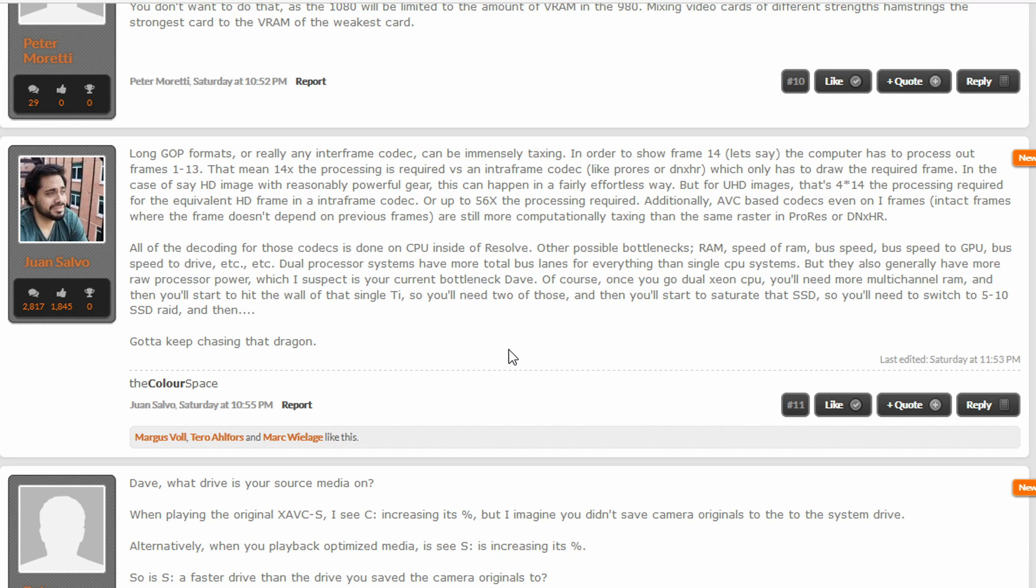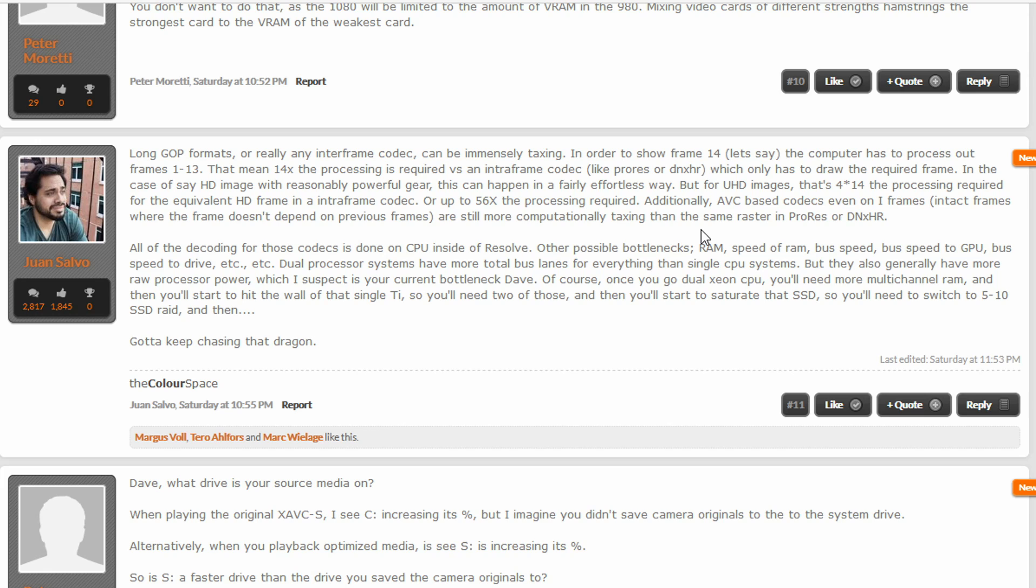Basically what he's saying is, and I thought this one stat he got to, he said that might be fine for 1080, but once you get to like 4k footage, then it's like four times 14, the processing required or 56 times the processing required when you get to 4k. And it's just really taxing.